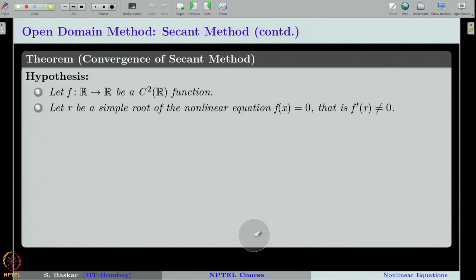What does that mean? It means f'(R) should not be equal to 0. That is what we mean by saying that the root R is a simple root.